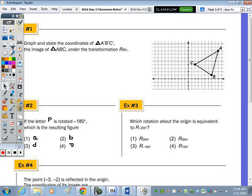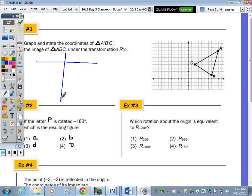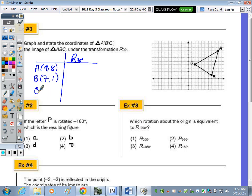On the back, graph and state the coordinates of the image of triangle ABC under a rotation of 90 degrees. I'll make a table and write down all coordinates: A is (9, 8), B is (7, 1), and C is (2, 4). My axes aren't labeled, so I'll label those first.